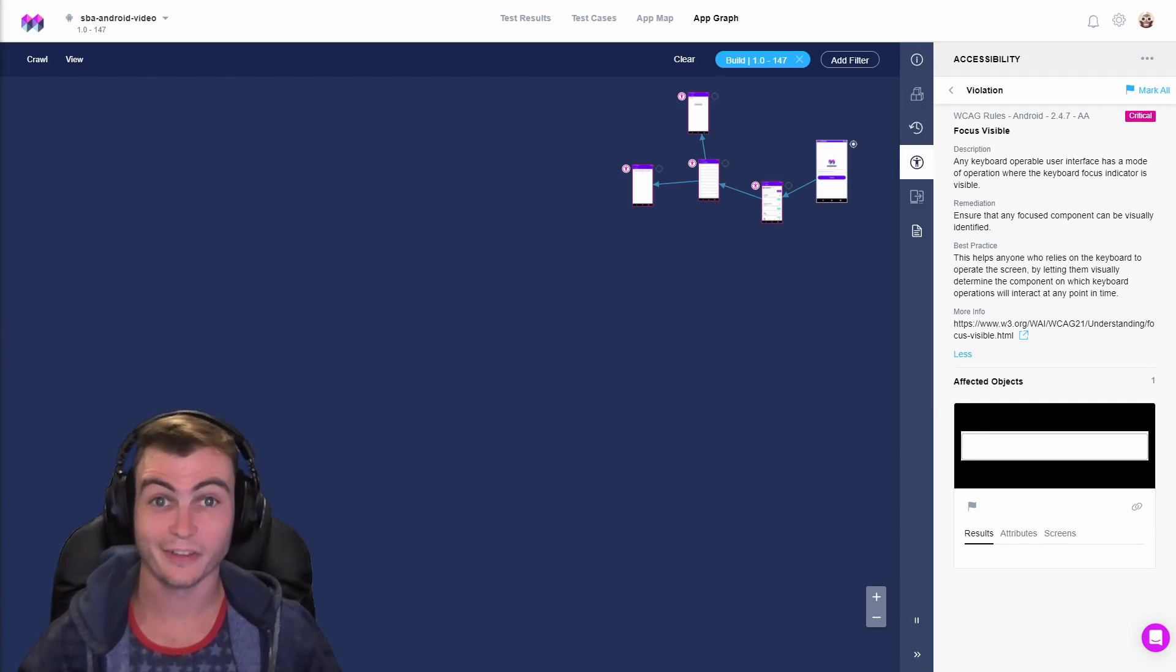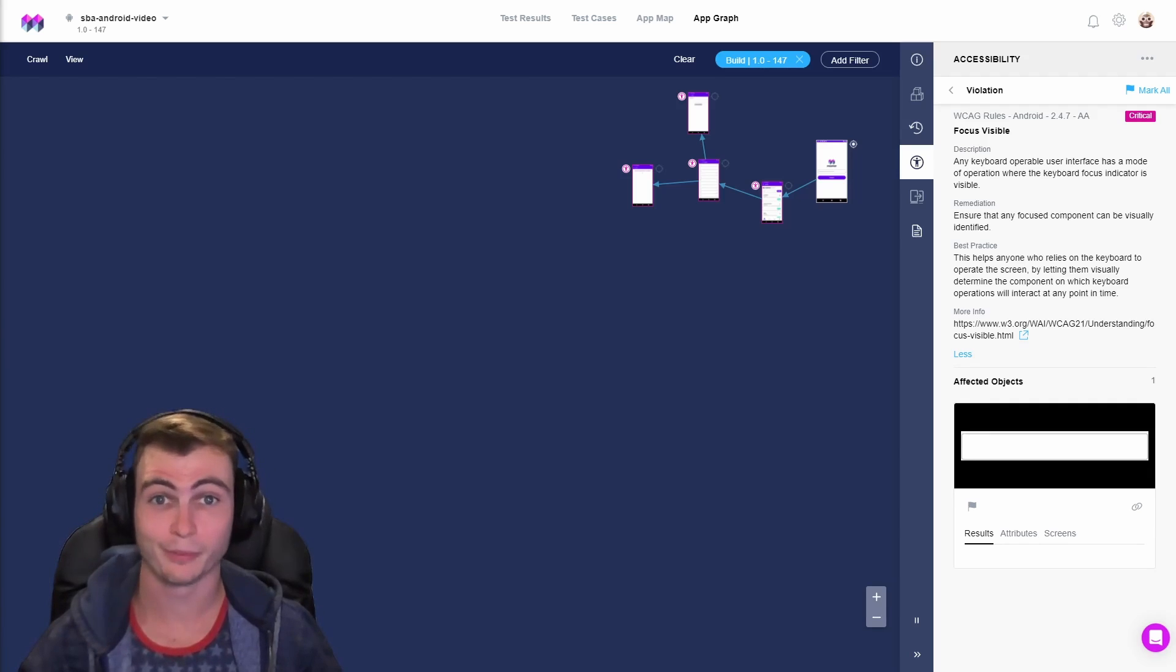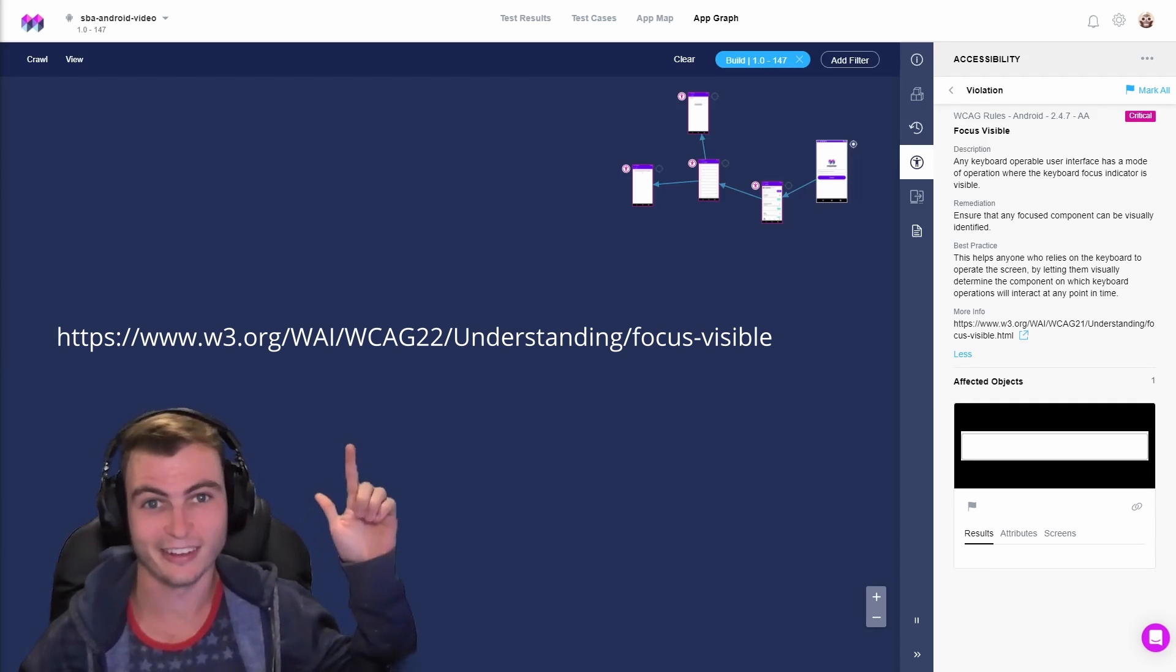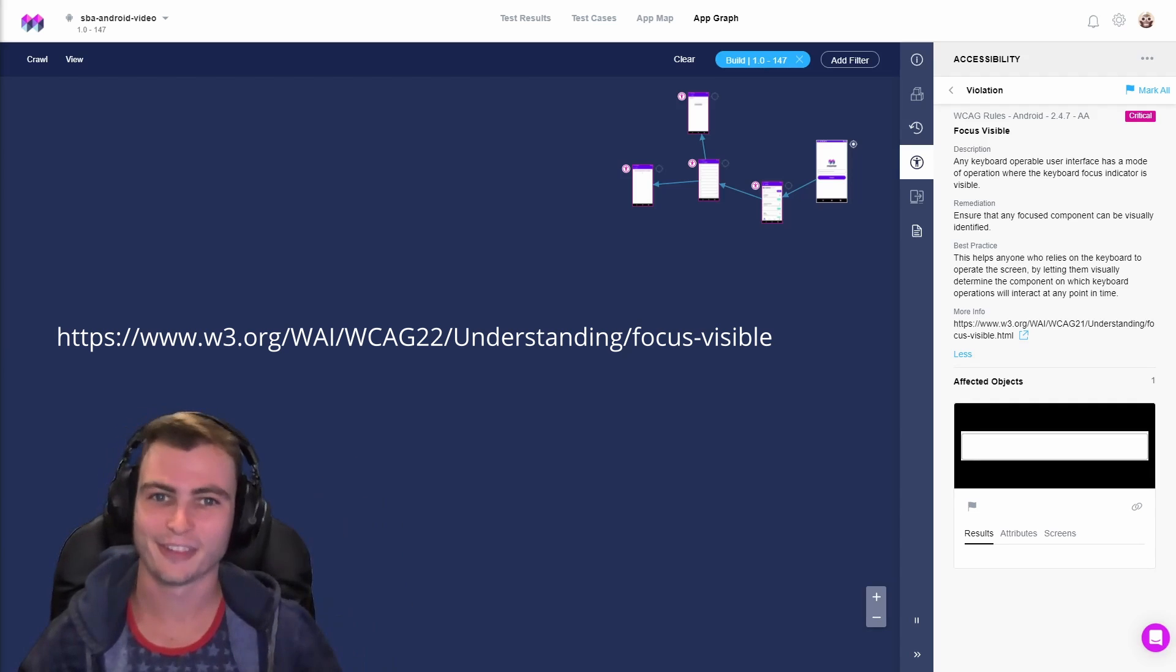For more details on the specifics of WCAG focus visible violations, check out this link here. Link also in the description down below.